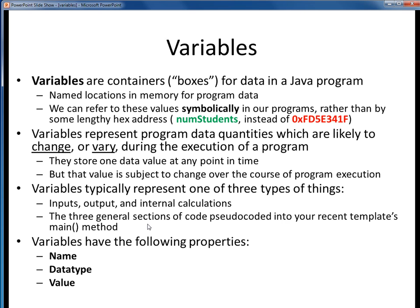These are exactly the three general sections of code which you pseudocoded as comments within the main method of your recent program template. These three general sections of code represent a standard program flow which we'll see over and over again in your coming programs.